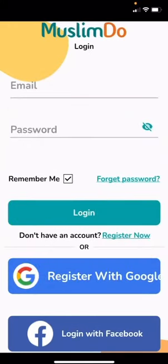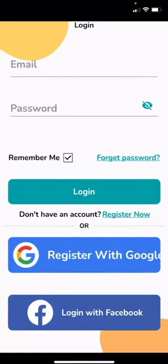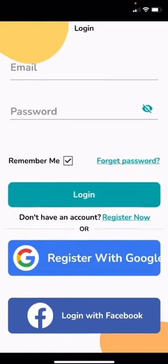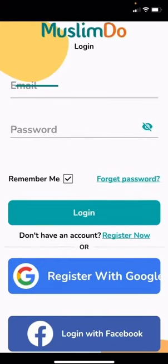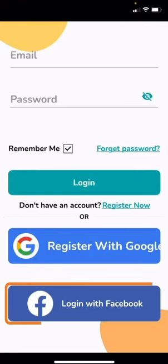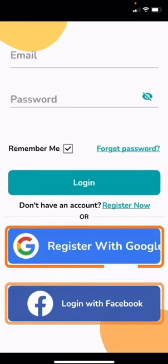Hello guys, today I'll show you how to register and login using the MuslimDo app. When you open the app you get this page. If you have an account you can login with your email and password. You can also login with your Facebook or register with your Google account.